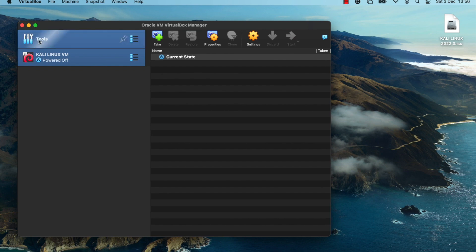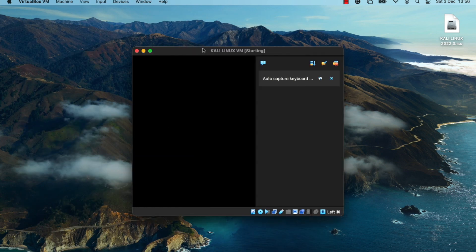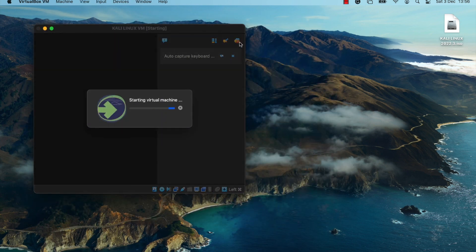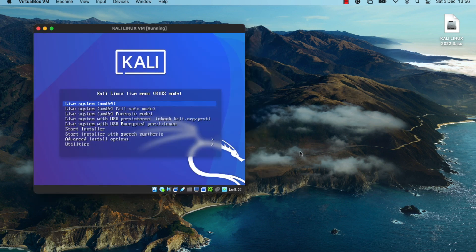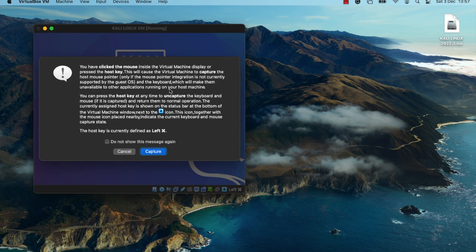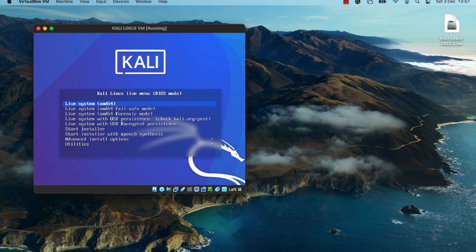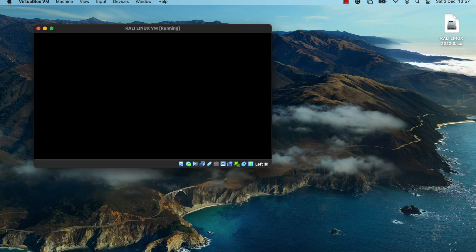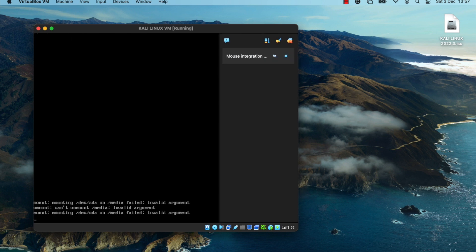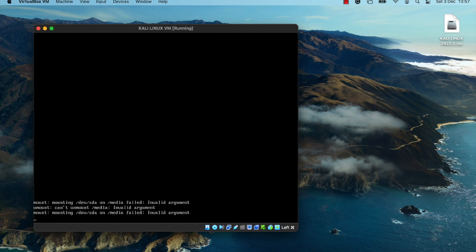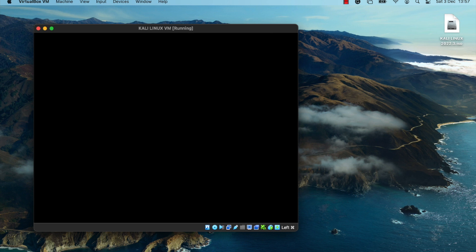Once you've made these changes, start the virtual machine. Once it starts up, you should see the first-time boot options. Select the Start Installer option to kick off the installation process — this will open the Kali Linux installer. It does take a moment to load, so be patient.